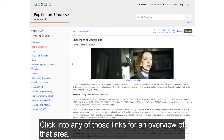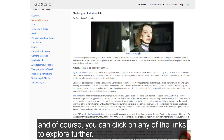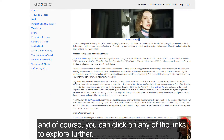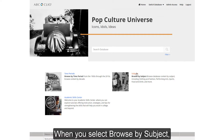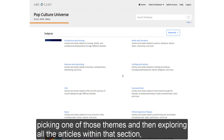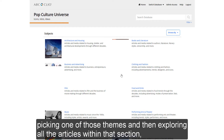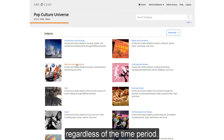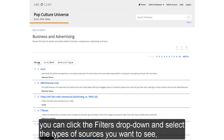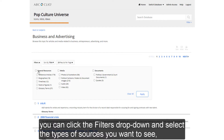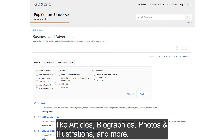Click into any of those links for an overview of that area, and of course you can click on any of the links to explore further. When you select browse by subject, you're basically doing the same thing in reverse — picking one of those themes and then exploring all the articles within that section, regardless of the time period. To view certain types of materials, you can click the filters drop down and select the types of sources you want to see, like articles, biographies, photos and illustrations, and more.